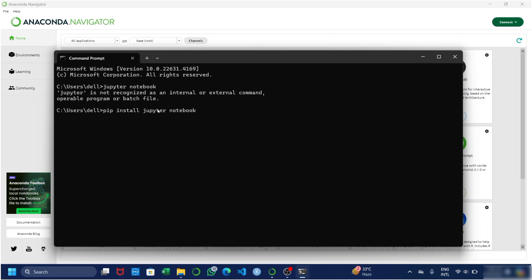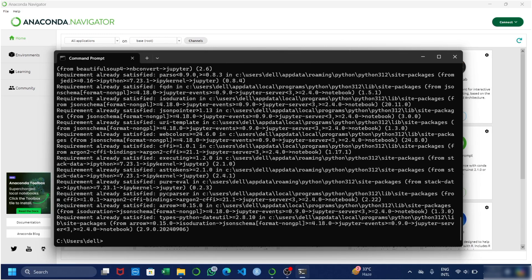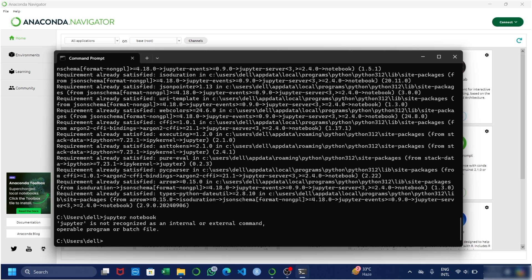Enter the same command in your laptop and press enter. After pressing enter, your Jupyter Notebook will start installing. If it is already installed, it will show a message like this. Now after installing, enter 'jupyter notebook' in your command prompt again and press enter. If the problem is still there and Jupyter Notebook is still not opening, you are required to follow the third step.